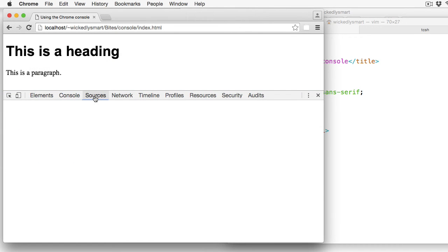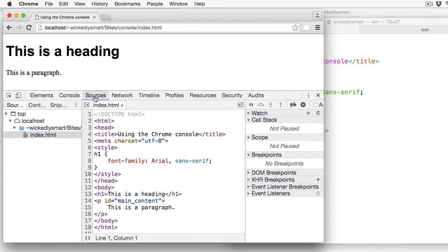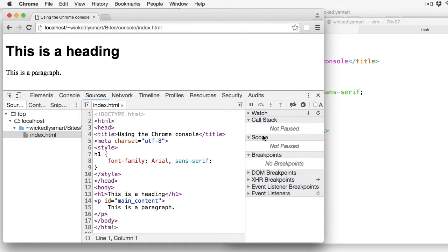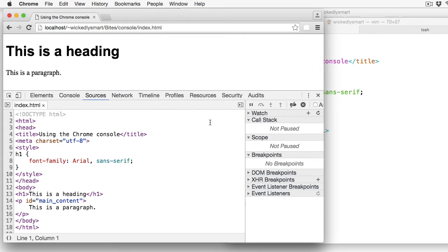The next tab is the Sources tab. And this is very handy as it's where you can look at the source of your page. And this is where you can set breakpoints to test your JavaScript code, look at call stacks for functions, look at the scope of functions, and a lot more. When you first load this, you might see the panel looking more like this,